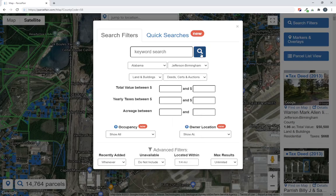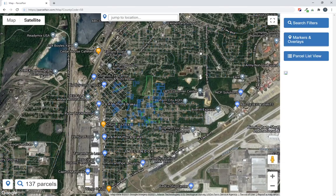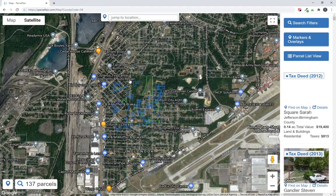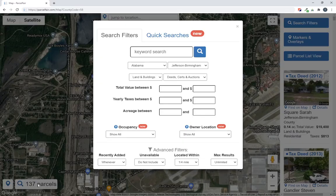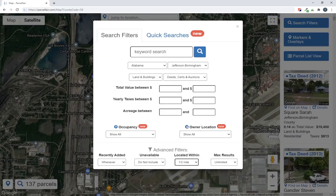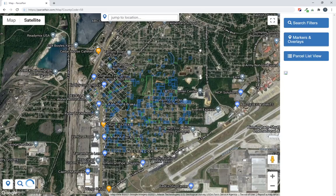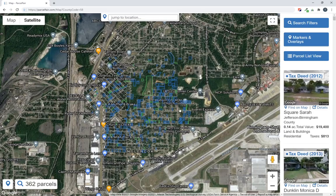Now I'm going to run the search again, and you see now I've got a lot fewer properties in this small focused area here. I can do the same thing with half a mile if I want to expand my radius a little bit, and now you see the area got a little bit bigger.